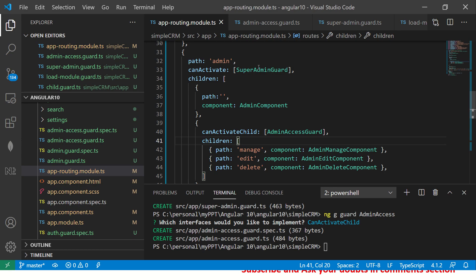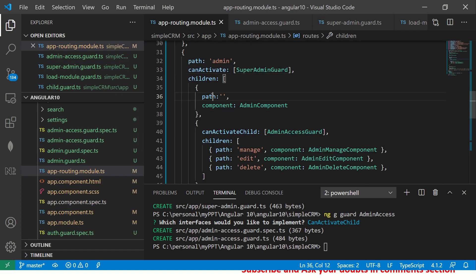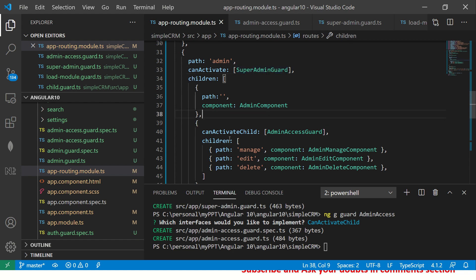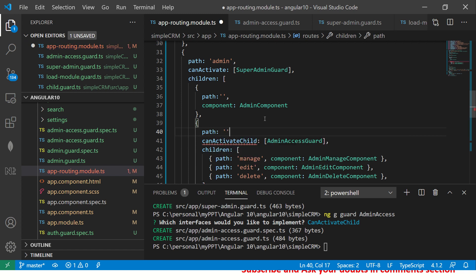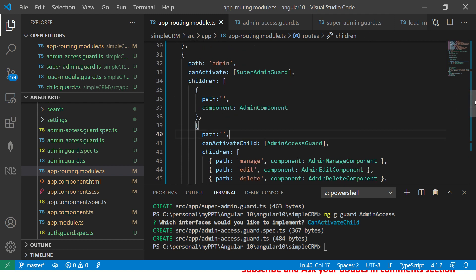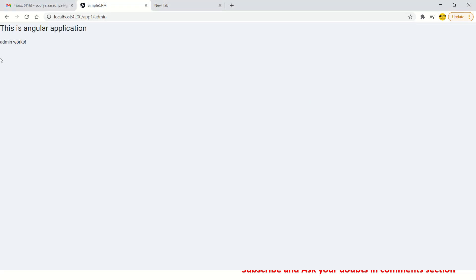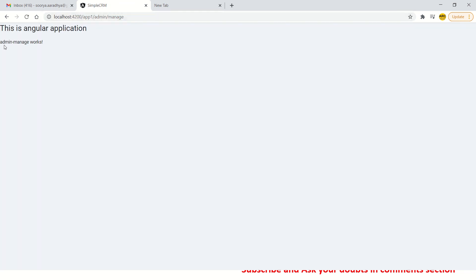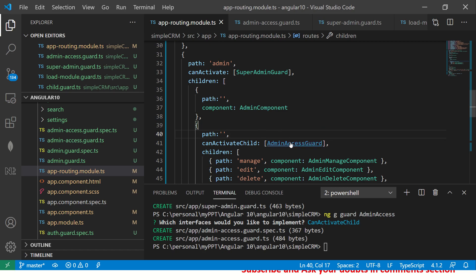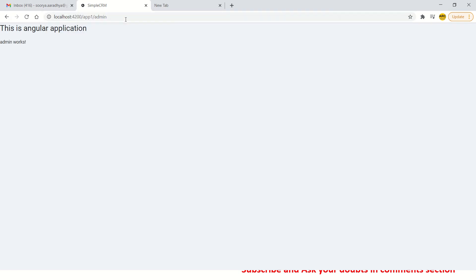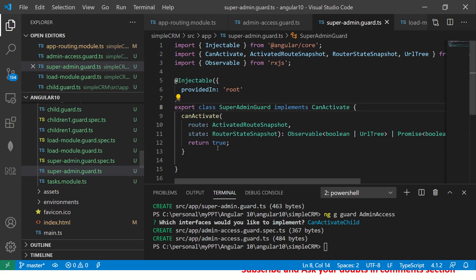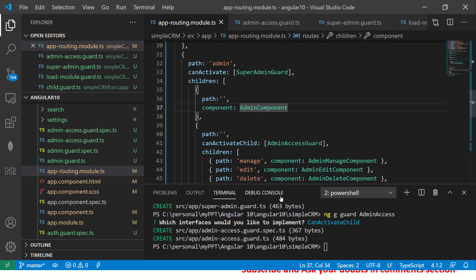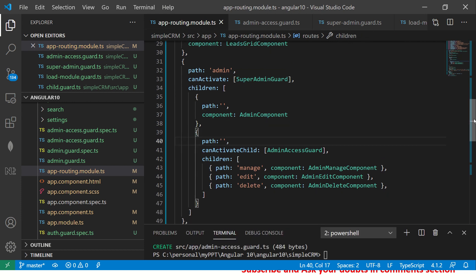It has children which is this default component. And inside that can activate child and children. Now let's try this out. So first we are going to try admin. Is it true? Is it false? It's true. And here we got the path admin. It comes to admin component and children and need to give a path here. Empty path. Perfect. So now admin works. Slash manage. Now it says admin manage. So now let's go ahead and make it false. It might look little confusing initially. But trust me it's not.